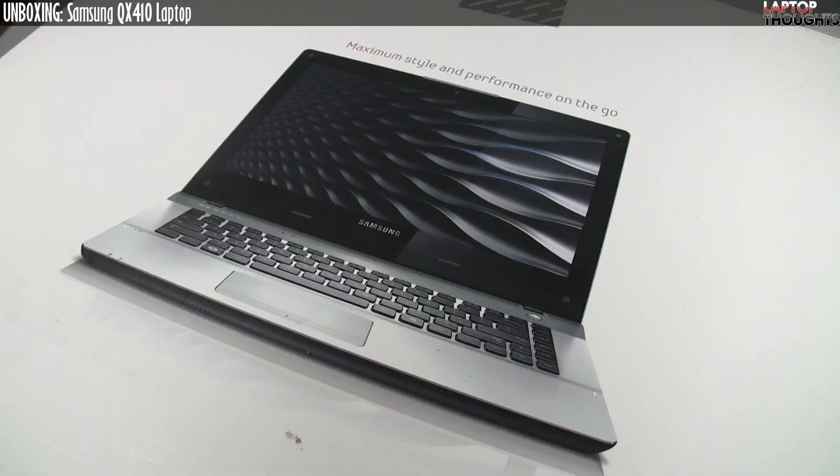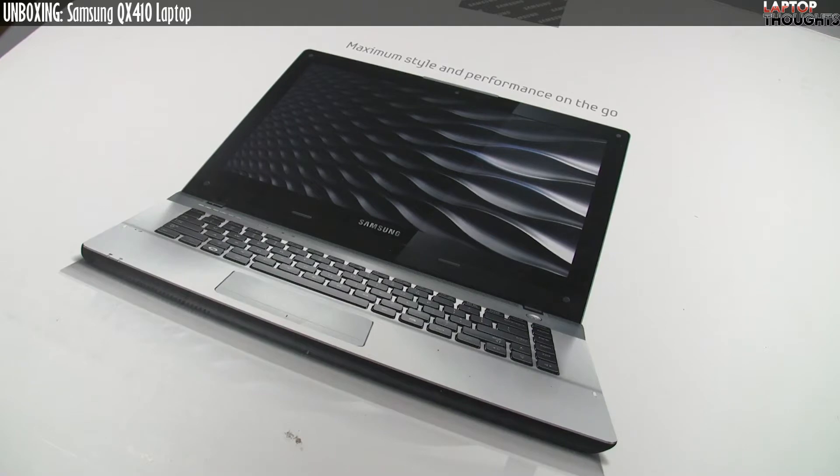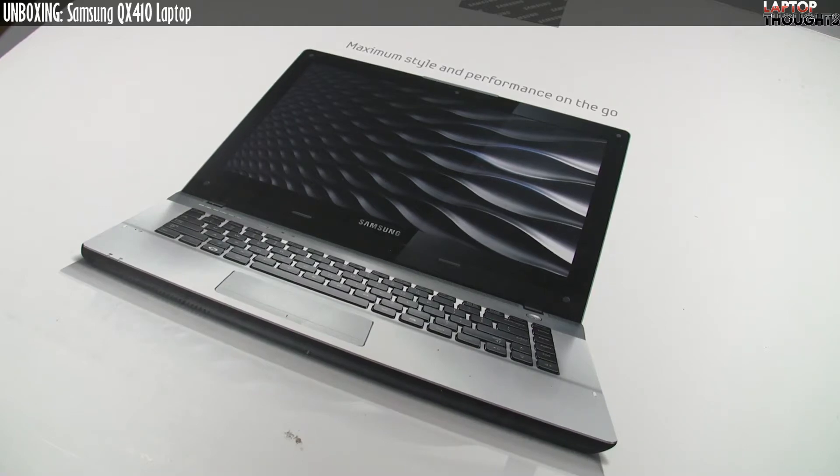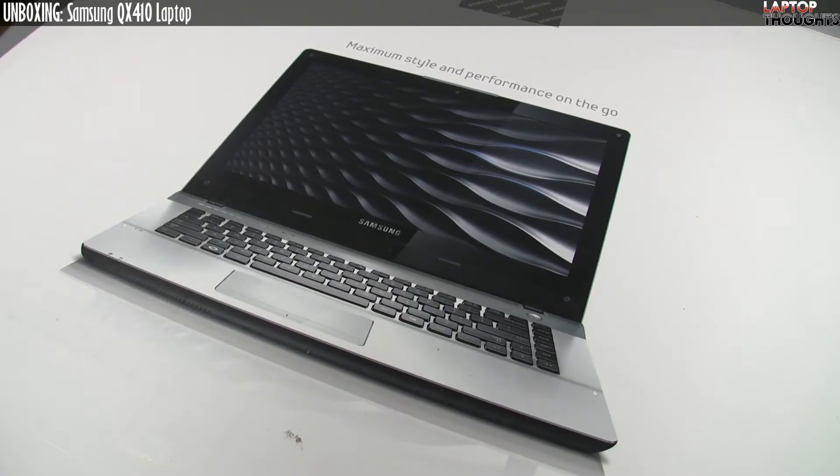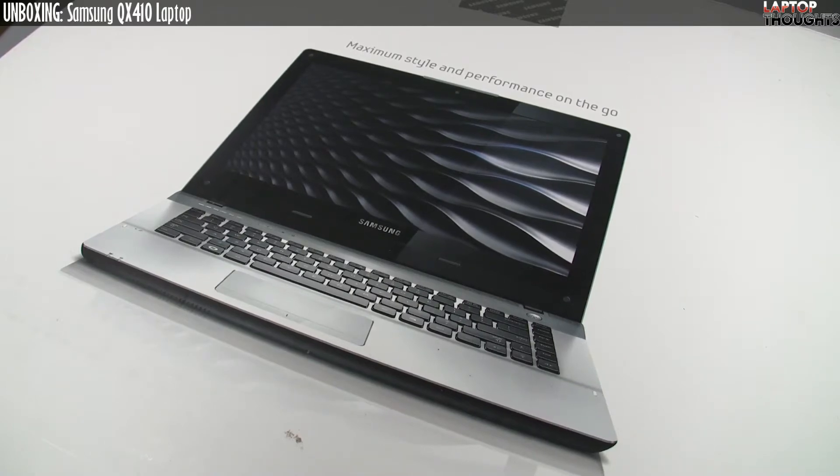Hey everyone, it's Jason Dunn here from Laptop Thoughts, and this is the Samsung QX410. This is a 14-inch notebook that weighs in at around 5 pounds, so it's sort of on the thin and light side, but not as thin and light as something like the ultra lights that are in the 3 pound range.